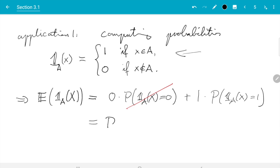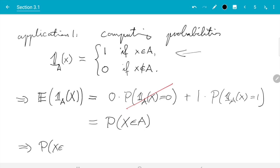So what we get is just the probability of X being in a set A. As we did before, we can rewrite that equation by just swapping left and right. What we get is the probability of X being in a set A equals the expectation of the indicator function of X.